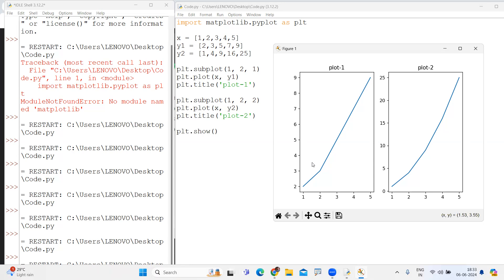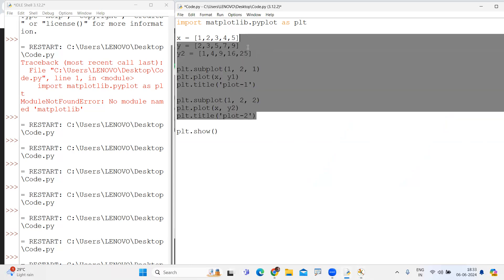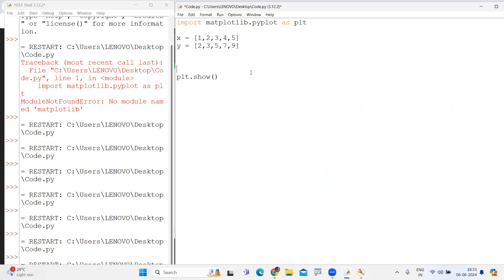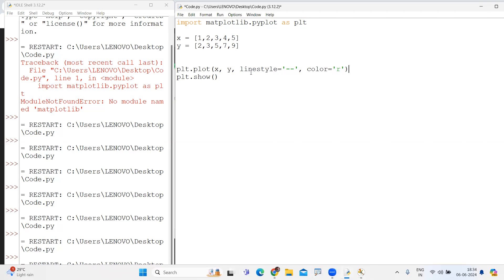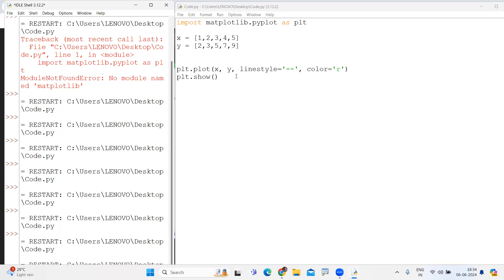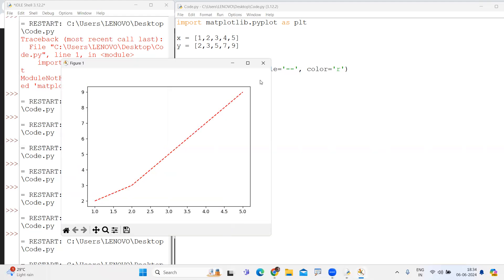Whenever you represent colors — just x and y — you write plt.plot(x, y). Next, you can specify the line style, for example a dashed line. You can specify the color also — by default it's a blue color, but you can set it to red color. When representing, the line style changes — instead of a solid line it shows a dashed line in red color.